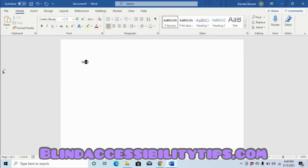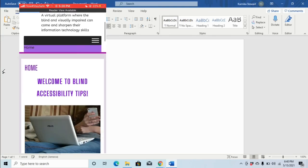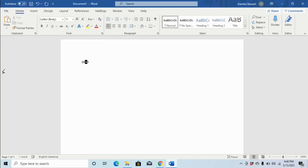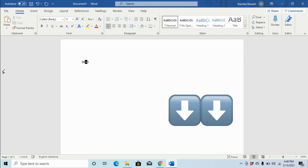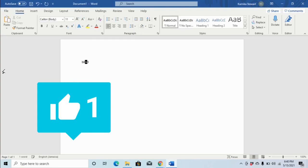That is it for another lesson on the Blind Accessibility Tips channel. Please remember you can always go to blindaccessibilitytips.com for lessons and tutorials which help blind persons learn how to use different devices — right now we are focusing on the computer. You can find the link for this specific lesson in the description below. Please feel free to share the videos with other persons who need it, and come back anytime to listen again. Look out for other videos.